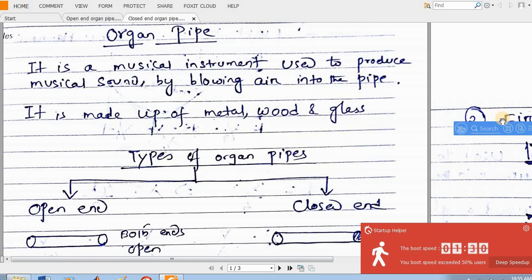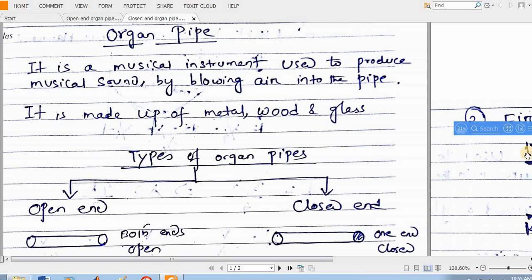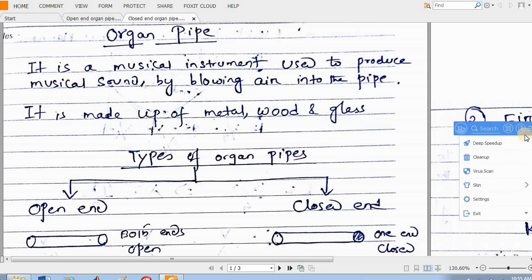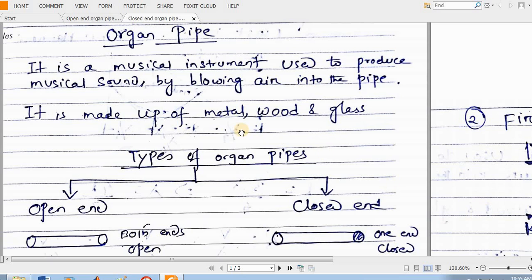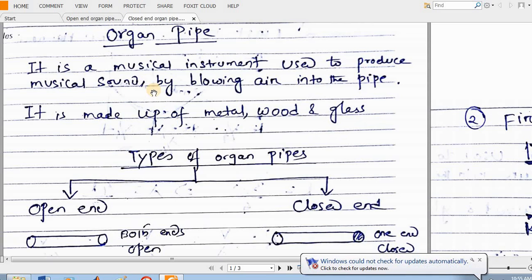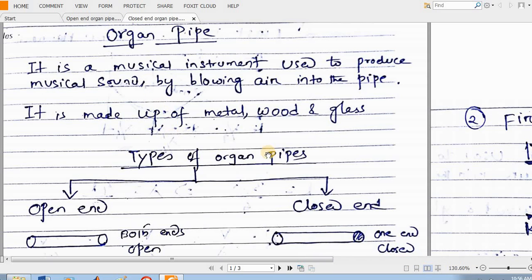Good morning. My next topic of discussion is the closed-end organ pipe. As you all know, an organ pipe is a musical instrument which is used to produce musical sound by blowing air into the pipe. An organ pipe is made up of metal, wood, or glass. I already discussed about the closed-end organ pipe whose one end is closed. Now I will be discussing about the open-end organ pipe, where both ends of the organ pipe are open.